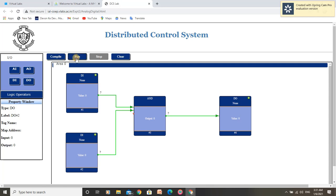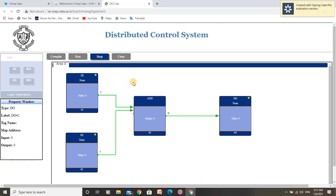Now we run it. After running, we have to match the Truth Table of the AND Gate for the respective program. Let us toggle the first digital input. As we can see, Input 1 is 1, Input 2 is 0, Output is also 0. This is the second condition for the AND Gate Truth Table and it is satisfied.